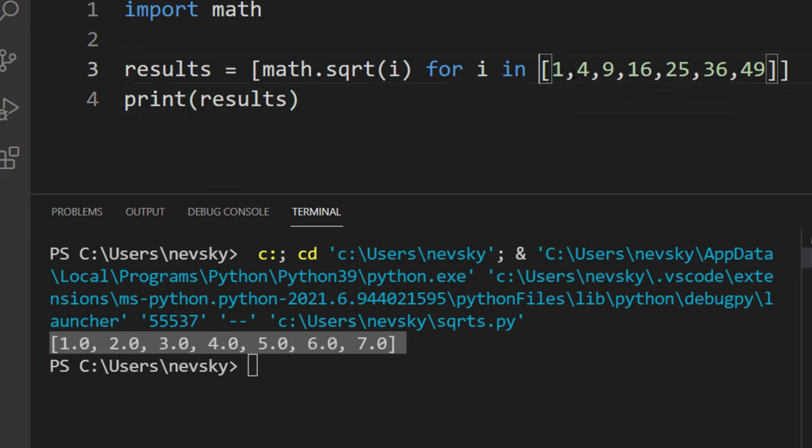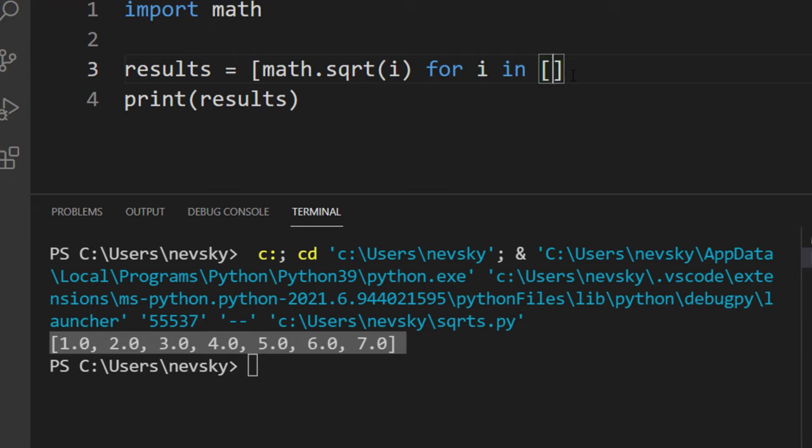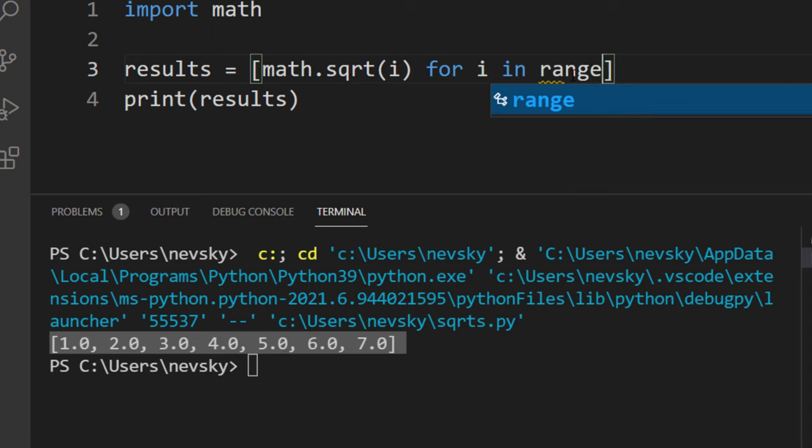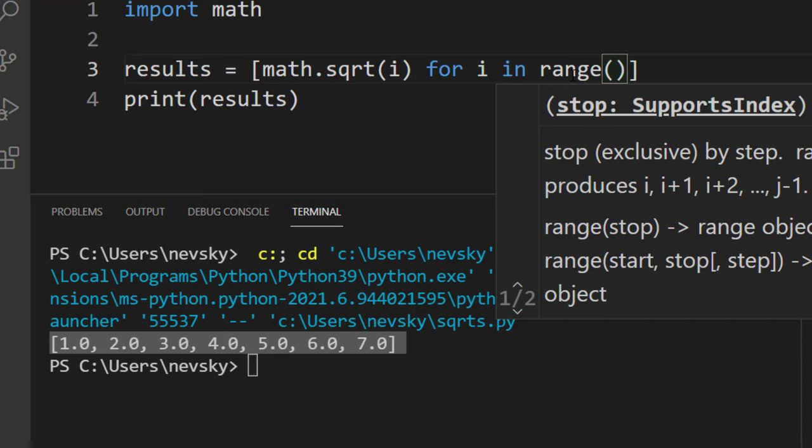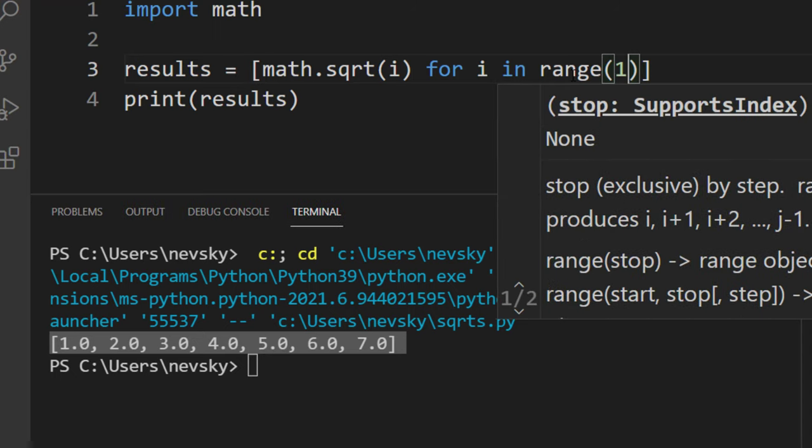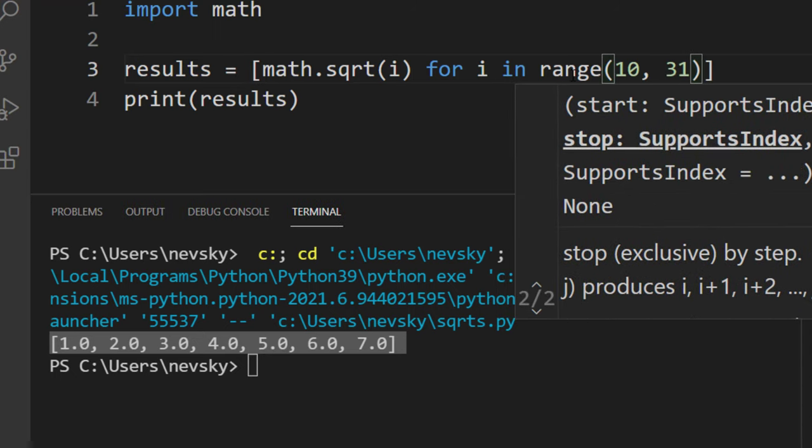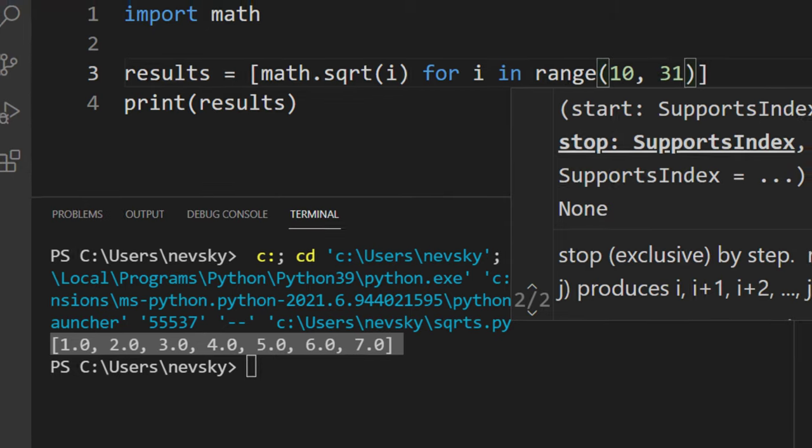Also, if you want to find all square roots from a certain range, you can use range, for example from 10 to 30, to find square roots for all these numbers.